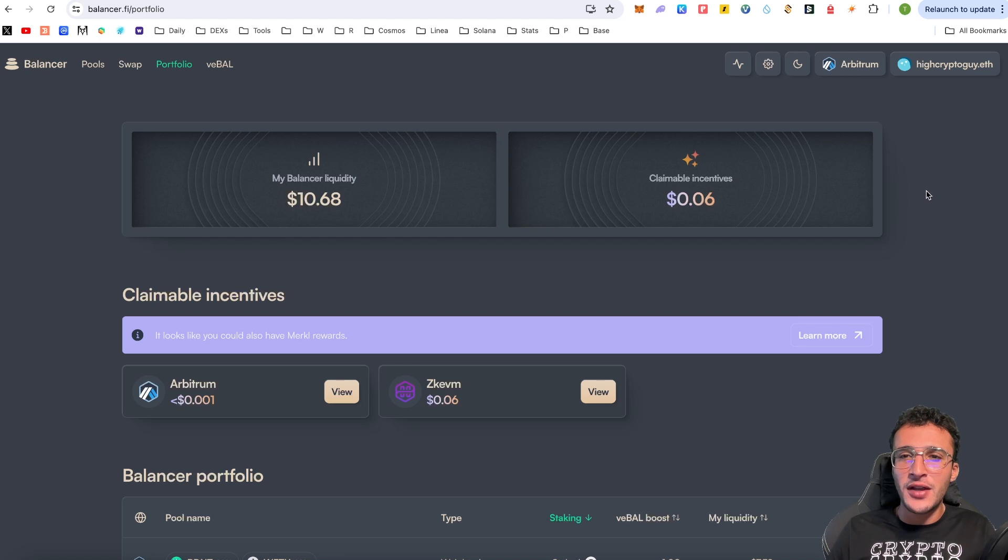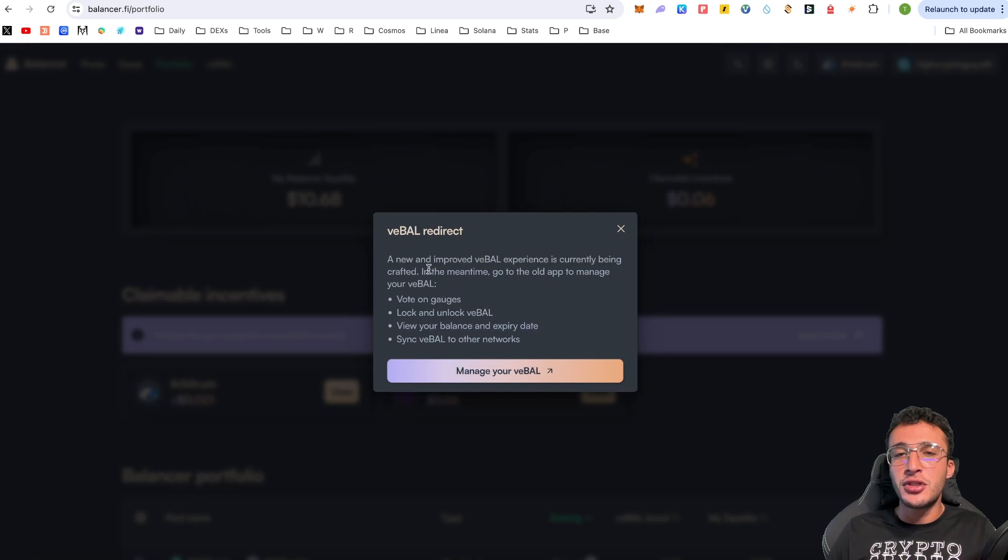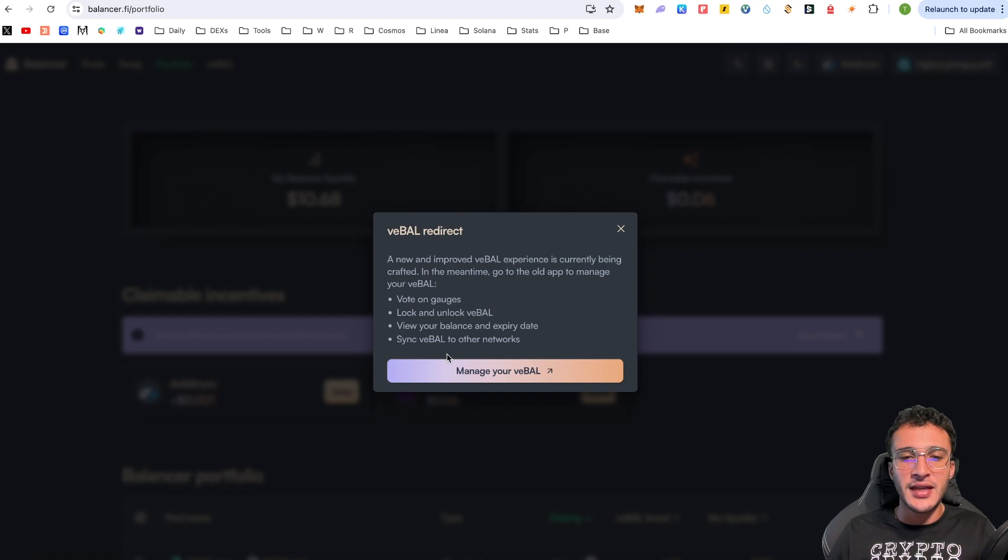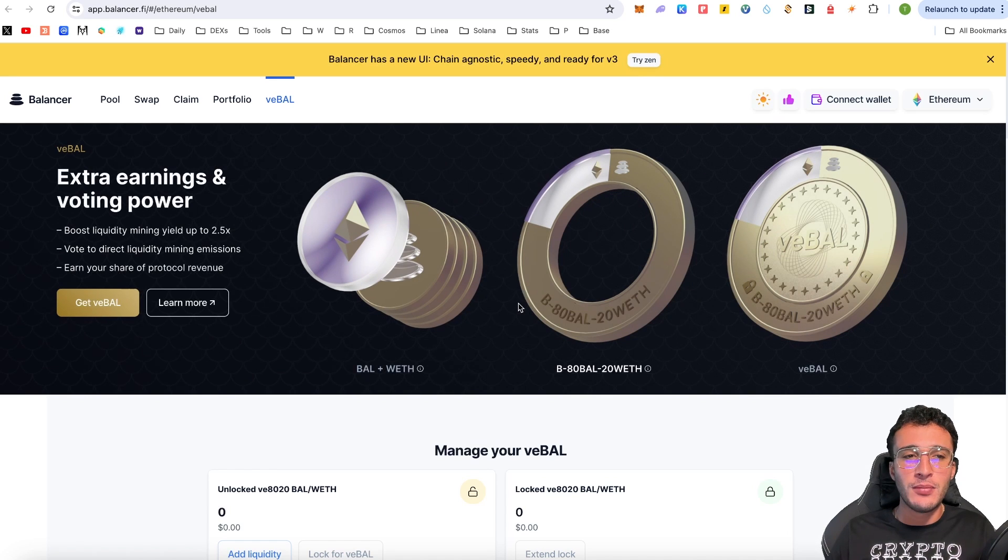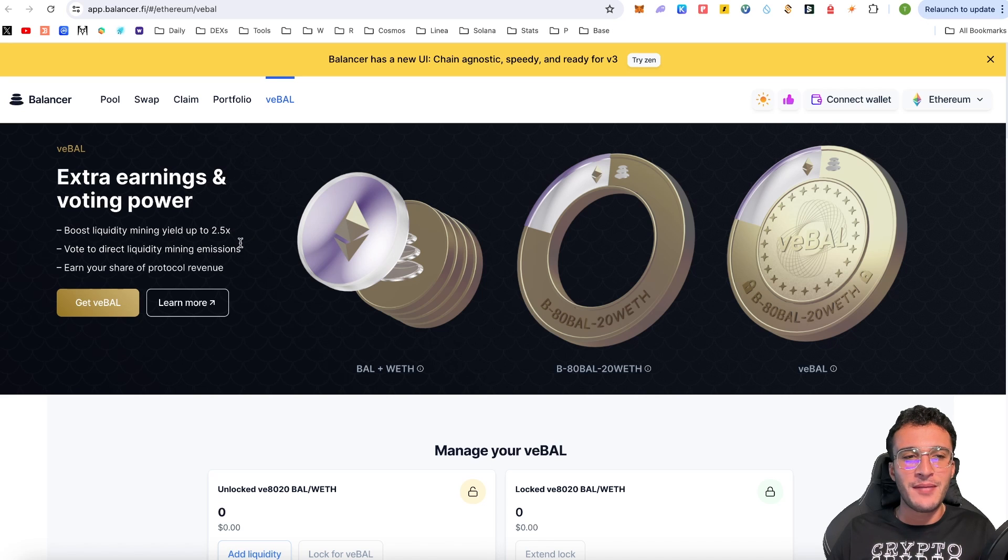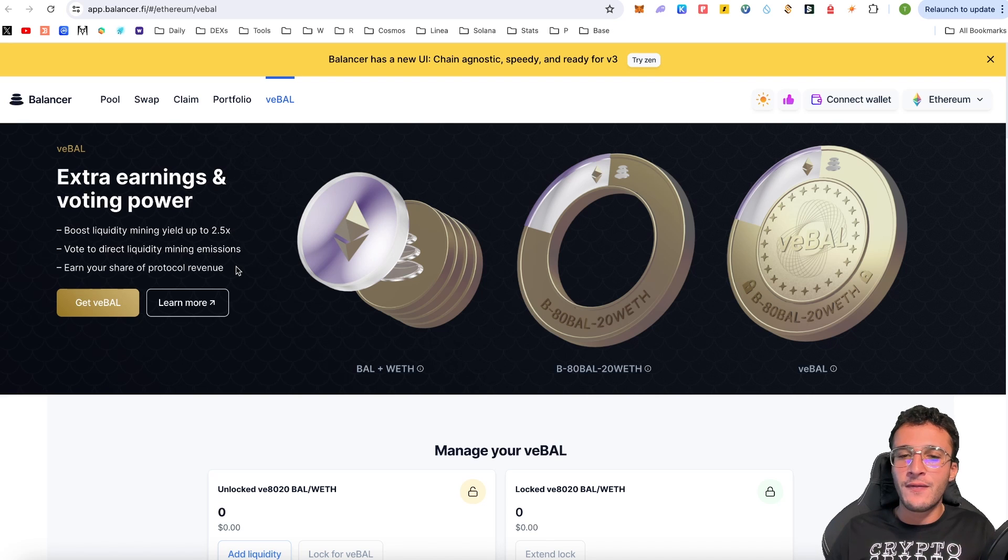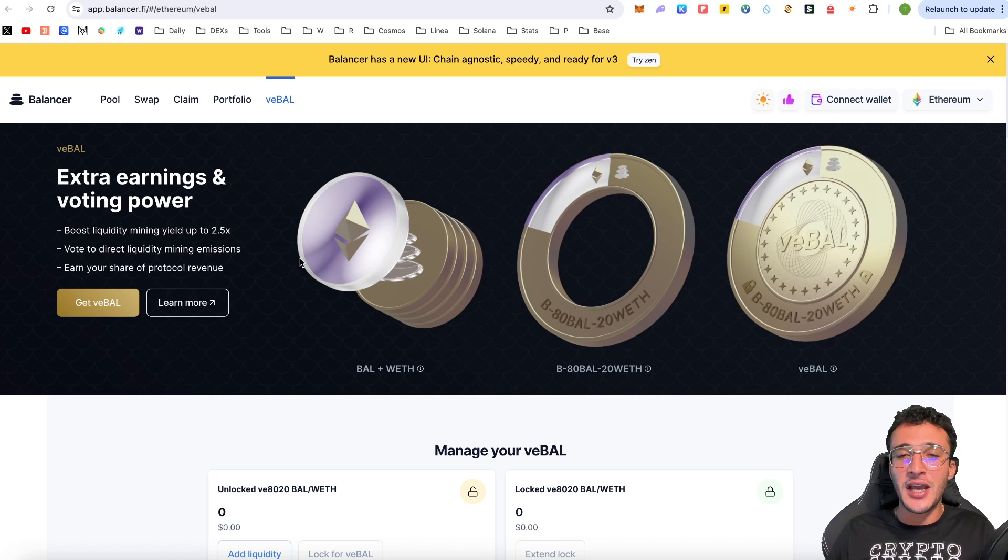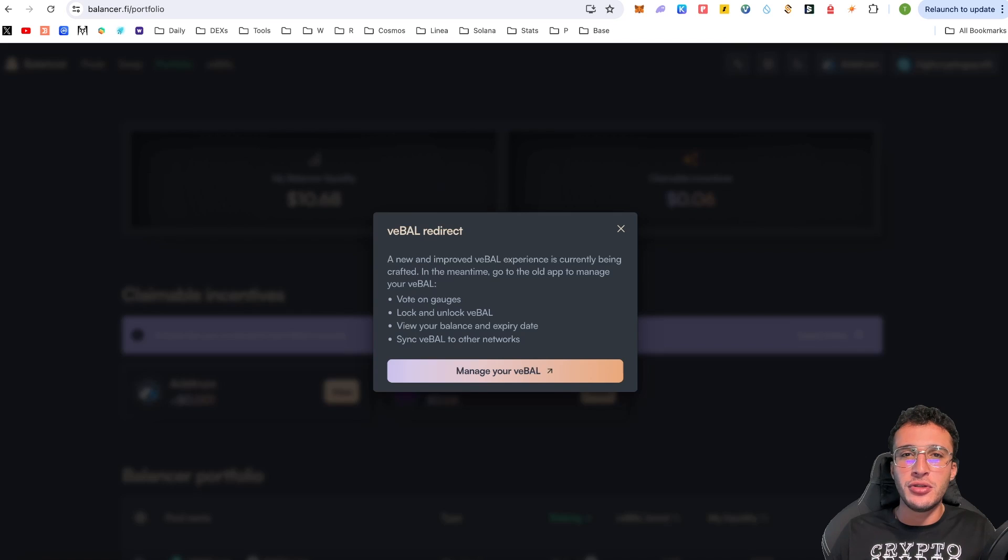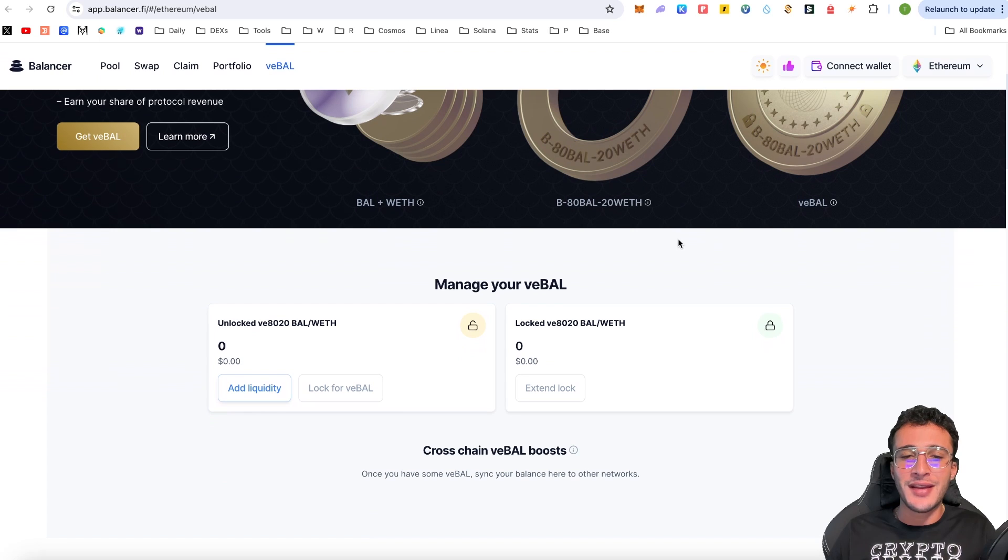The last and final thing of this video, if you go to VBAL, this is going to redirect you to a new page. However, a new and improved VBAL experience is currently being crafted. In the meantime, go to the old application to manage your VBAL. Vote on gauges, lock and unlock VBAL, view your balance and expiry date, sync VBAL to other networks. BAL is the native token of the platform. However, VBAL allows you to boost liquidity mining yield up to 2.5x, vote to direct liquidity mining emissions and earn your share of protocol revenue. It is the primary network of the protocol. Therefore, you can participate in governance and earn fees from all the swapping that takes place on the decentralized exchange. Personally, I think this is absolutely fantastic. Although we are going to have a new UI added to the new website, which we've been using the whole video, at the moment, in order to use VBAL, you're going to have to use the old website.